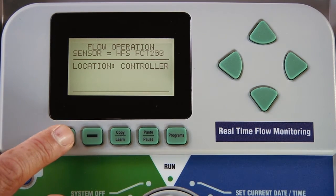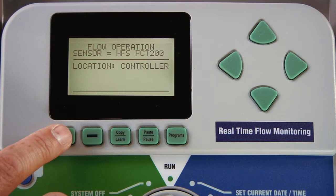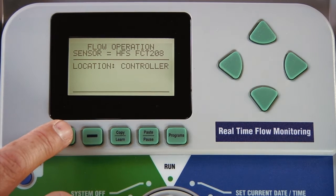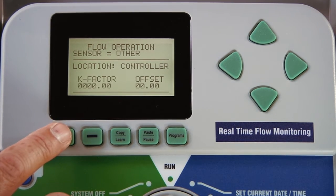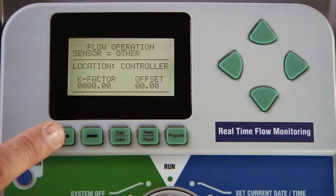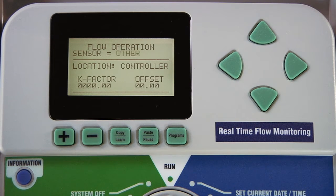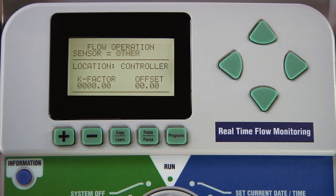Using the plus button, we can scroll through the Hunter flow sensor sizes as they're already in the face pack. At the end of the line, you can go to other if you have a Badger Meter or Data Industrial IR-220 series installed in the field. You will need to input the manufacturer's specifications for K factor and offset manually.